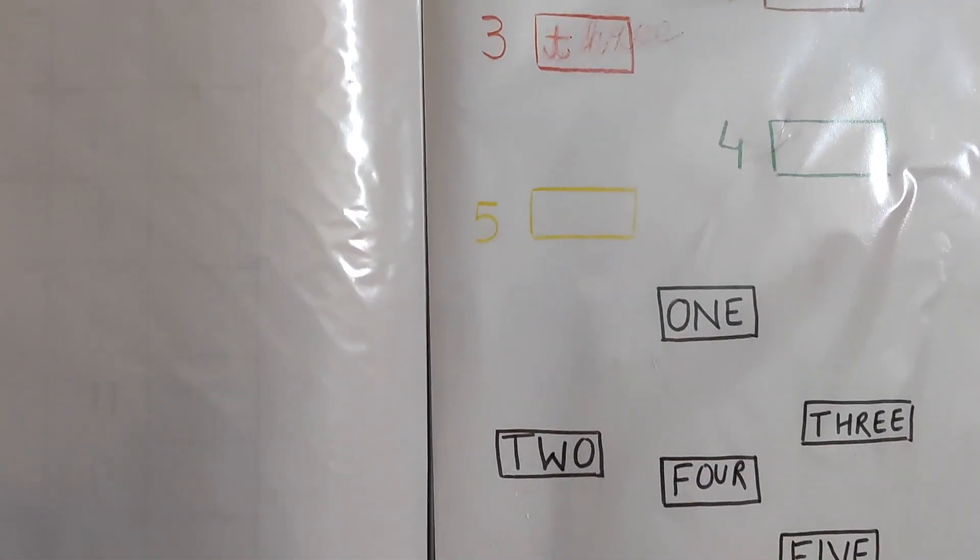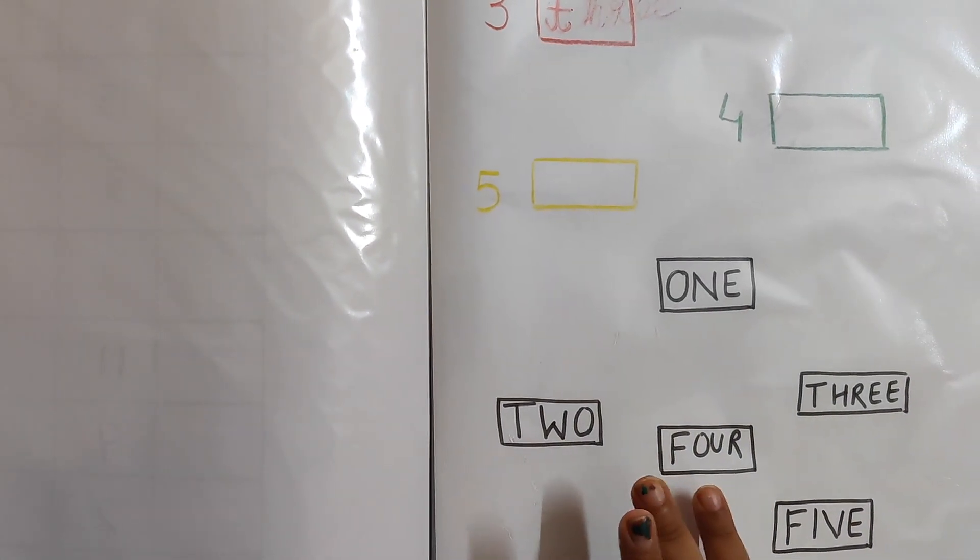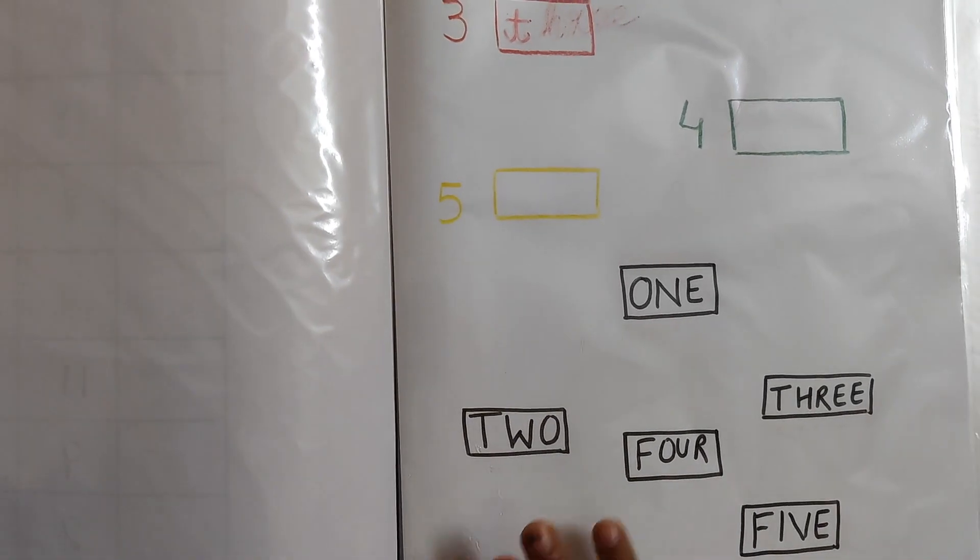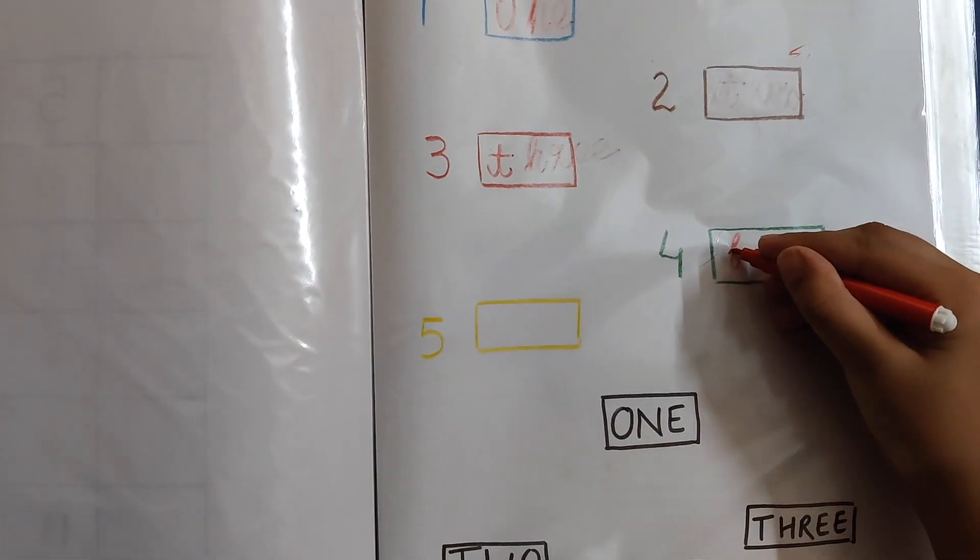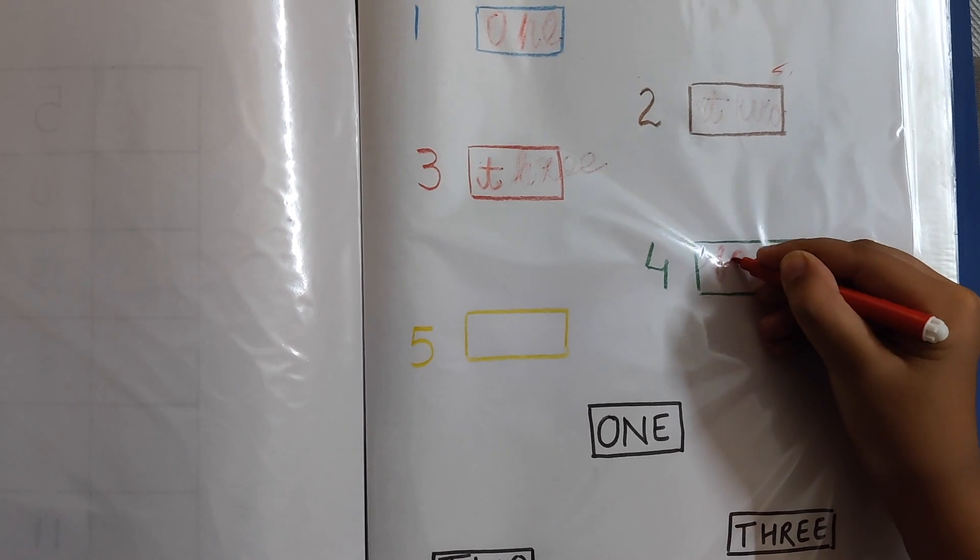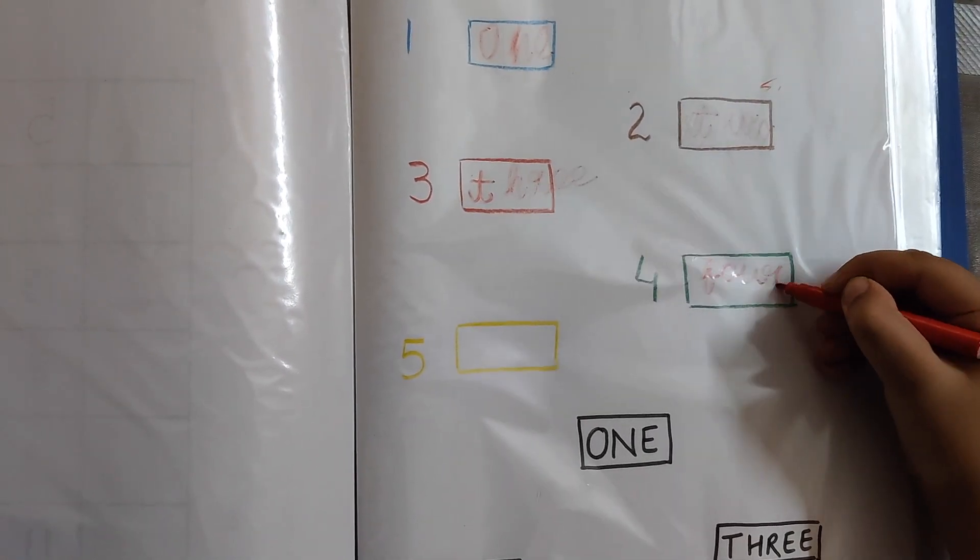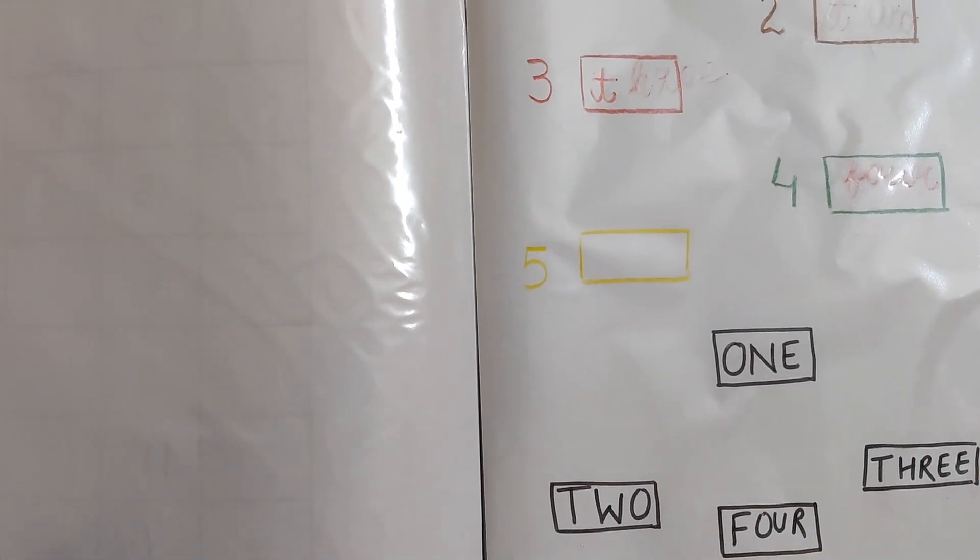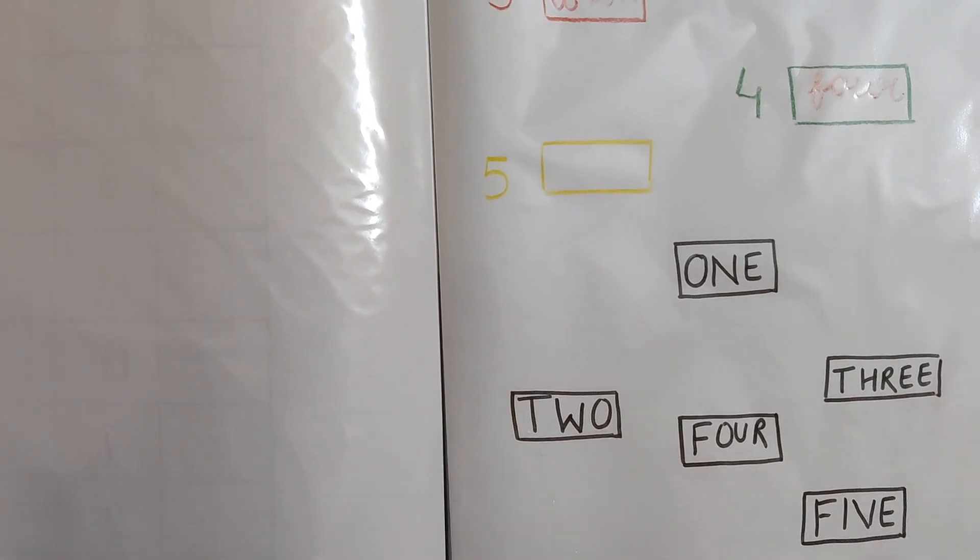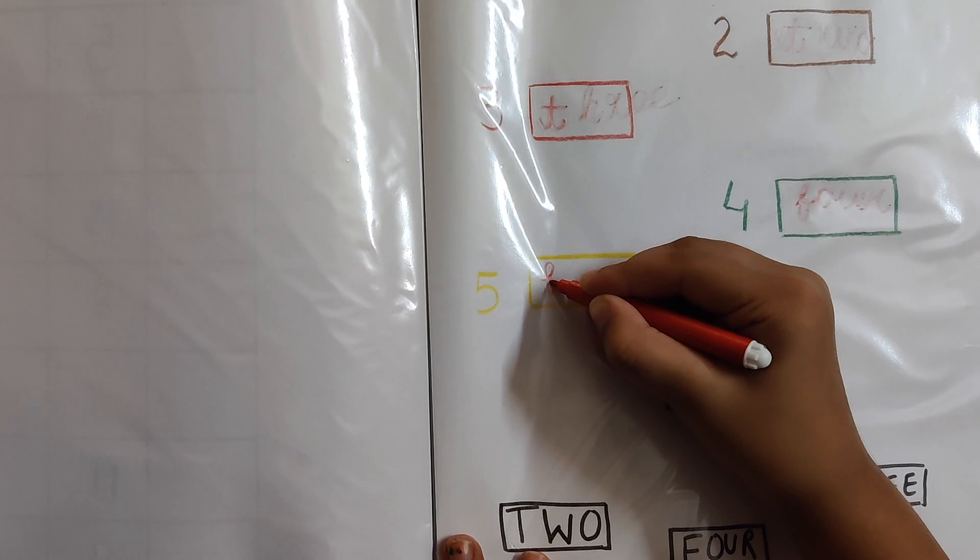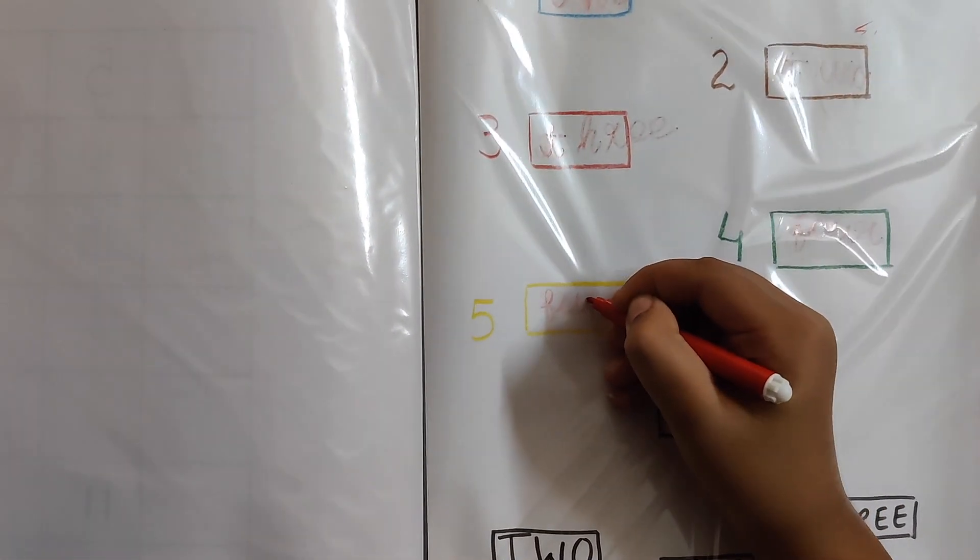Next number 4, F-O-U-R. Next number 5, F-I-V-E.